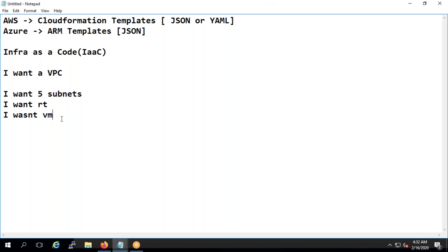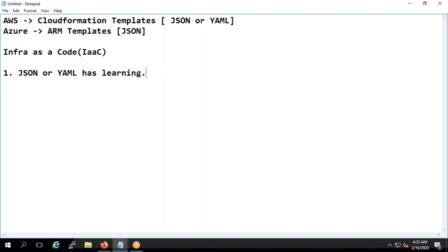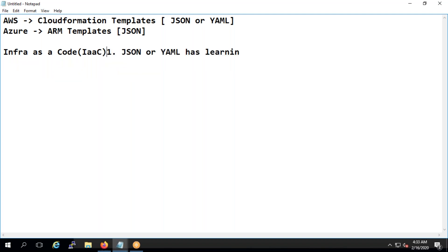One problem with using AWS or Azure is that JSON and YAML have a learning curve. YAML is a little easier, but JSON has a steep learning curve — it's not easy when you're deploying complex environments. You need to study a lot to understand how services work inside CloudFormation before you can deploy things properly.